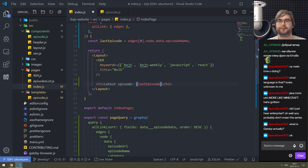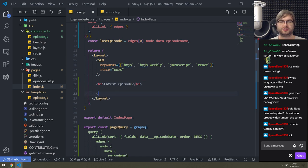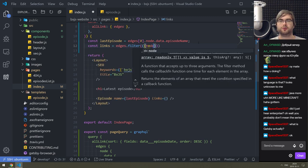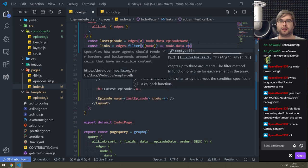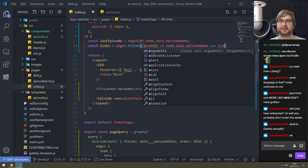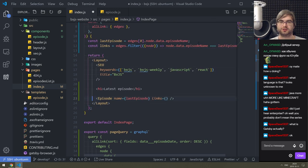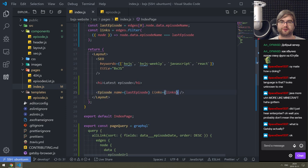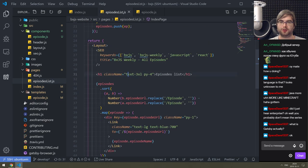Now in the episode page we can import Episode from components/episode and instead of all that rendering say: Episode key={this} name={group.fields.value} links={group.edges}. This is now what we render - a lot cleaner. Let's see if that actually works - yes, it works perfectly fine. Now we use the same Episode component on the home page for the latest episode. const links = edges.filter(node.data.episode_name === lastEpisode) and throw those links in.